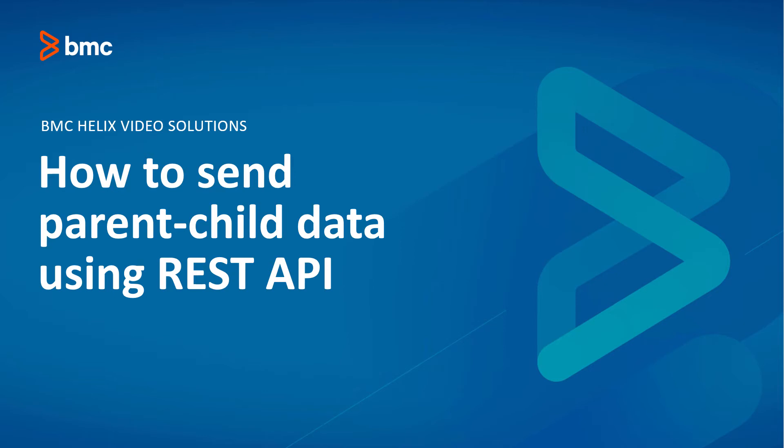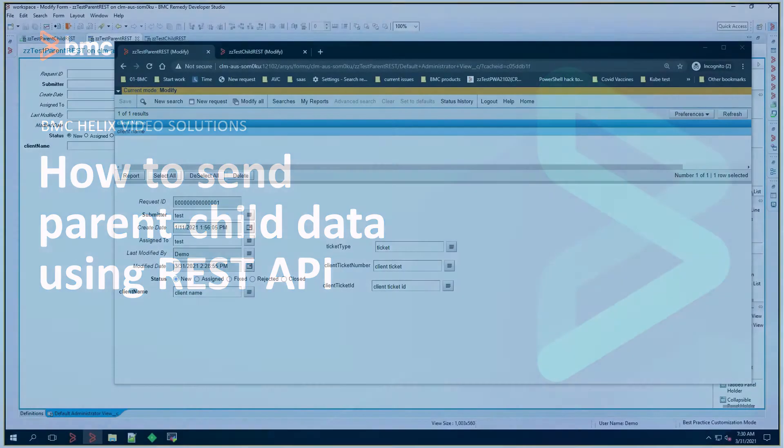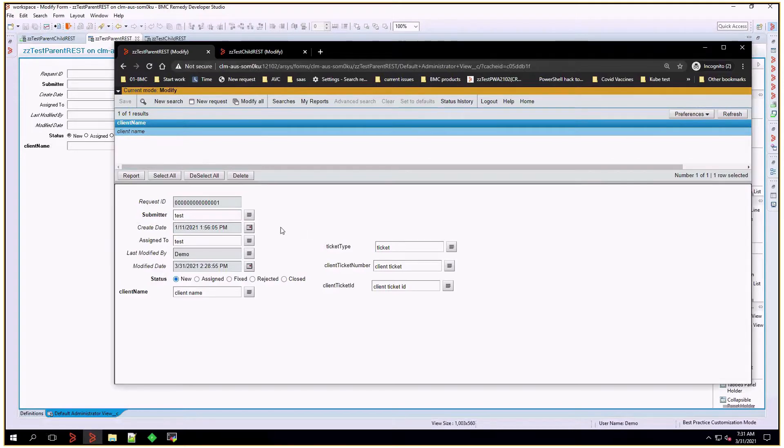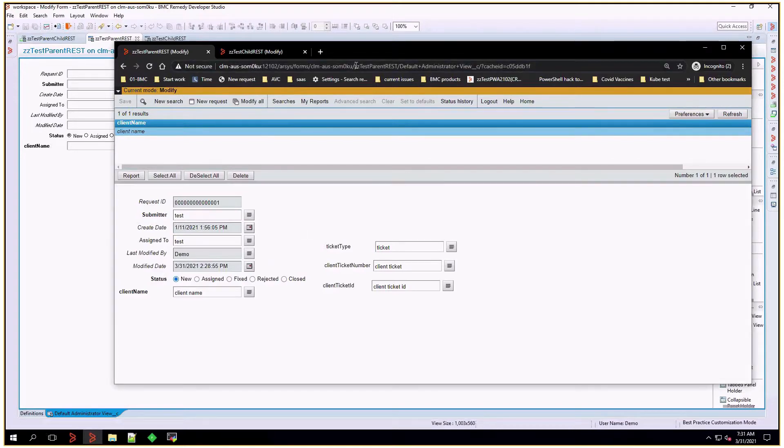Hello and welcome to this video. In it, we'll review how to send information from multiple forms using REST filters.